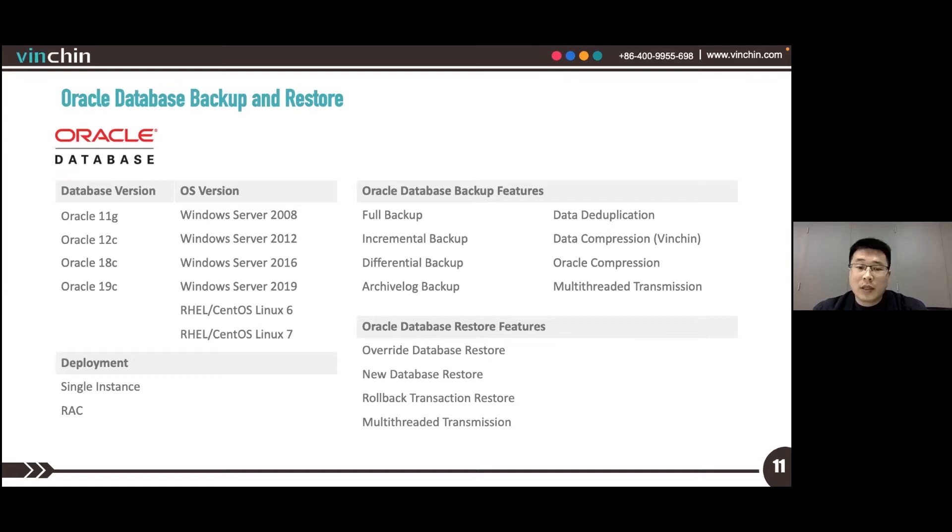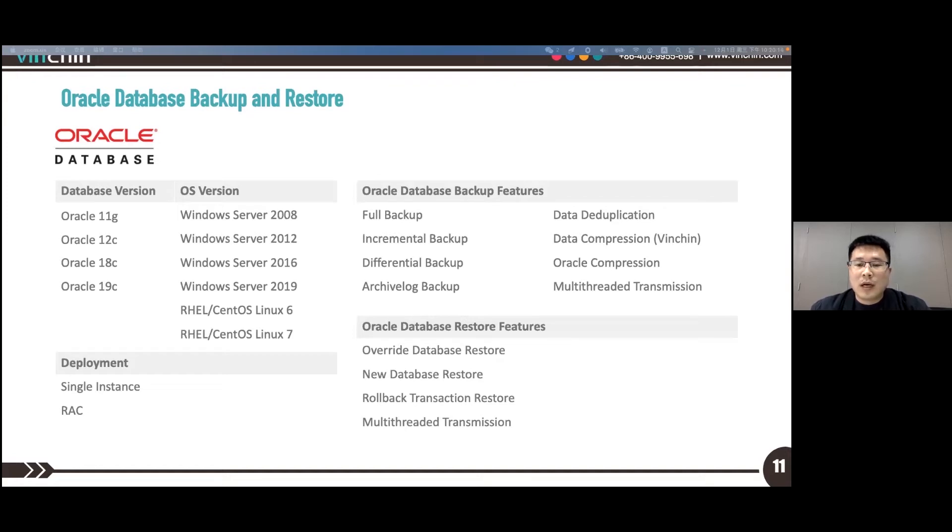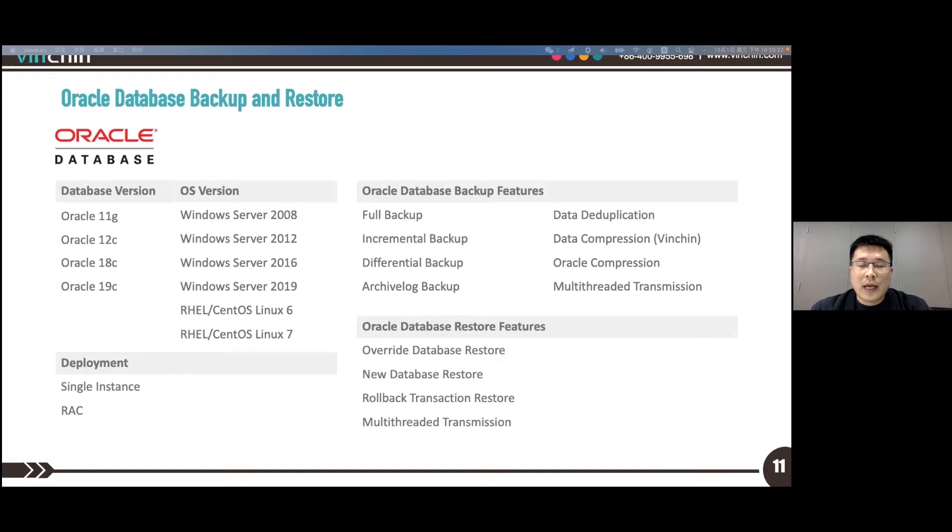As for Oracle database restore, you have options to override database restore, new database restore, rollback transaction restore, and multi-threaded transmission is available for Oracle database restore.